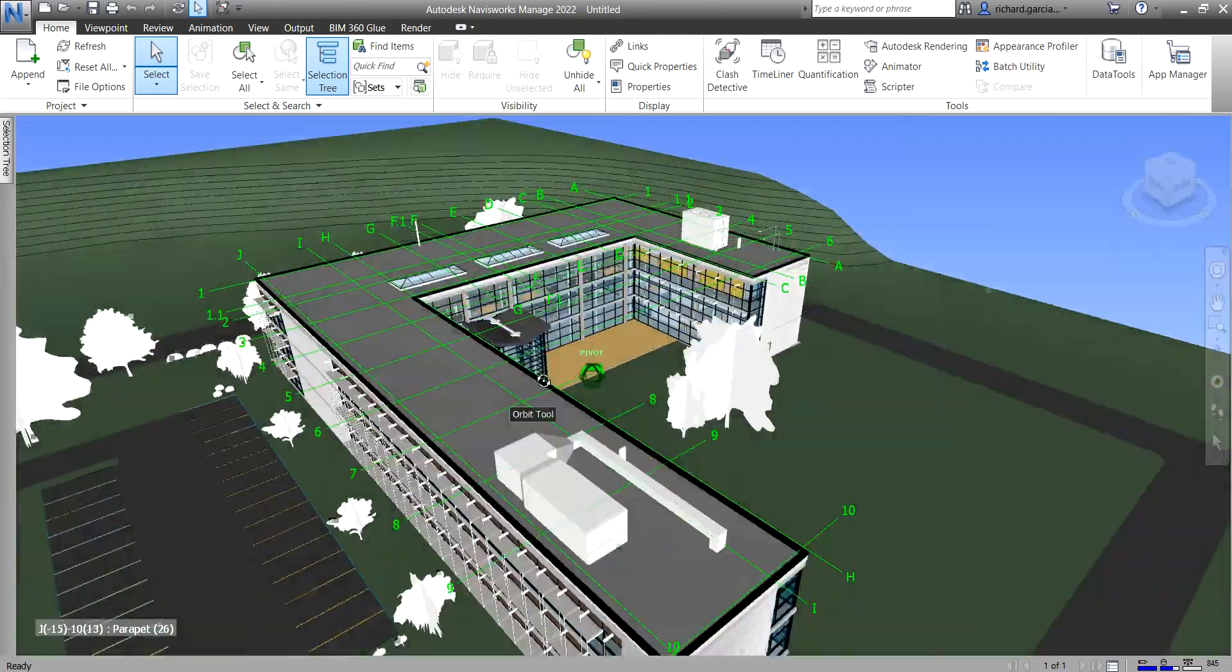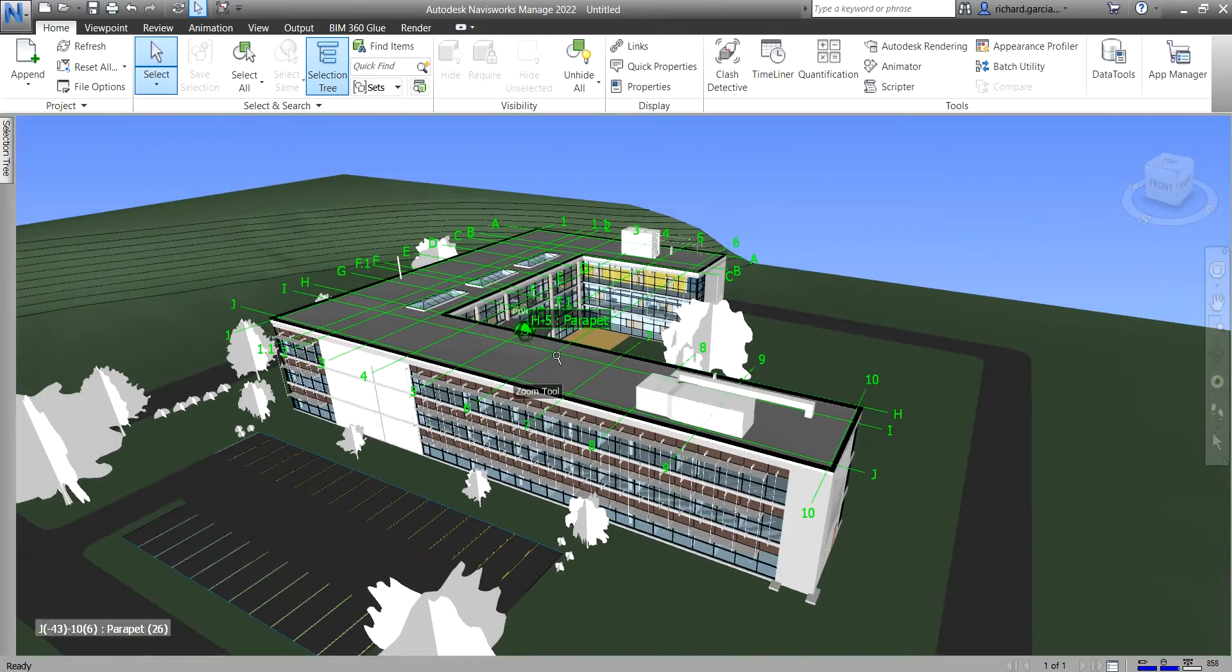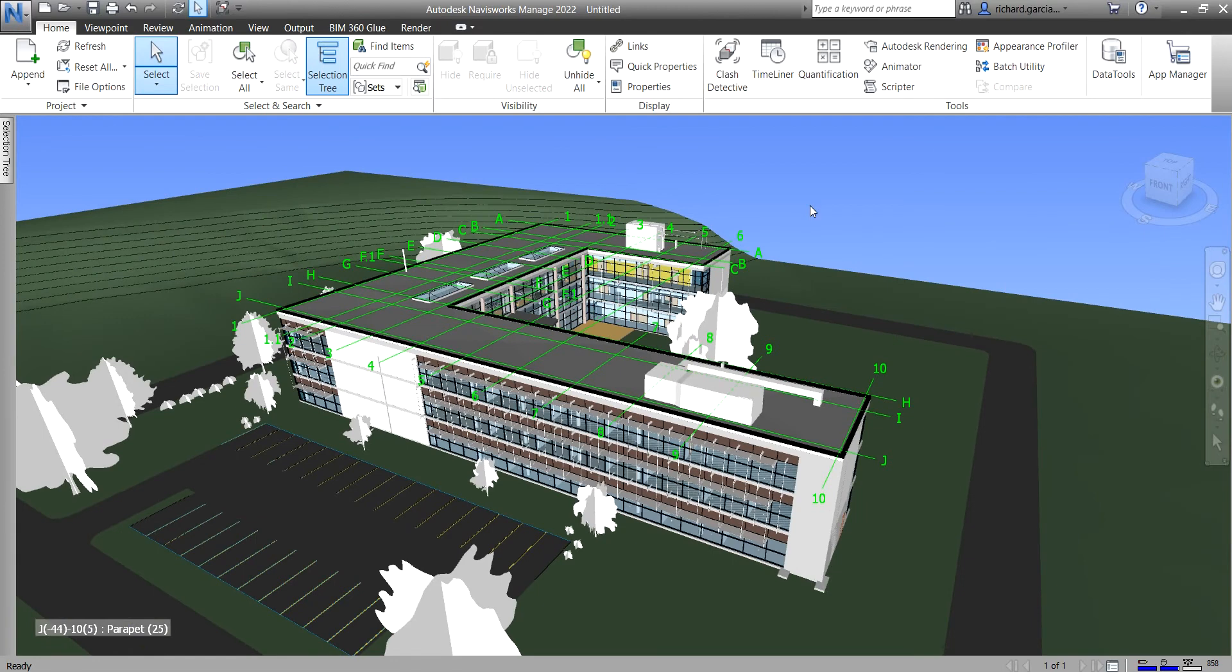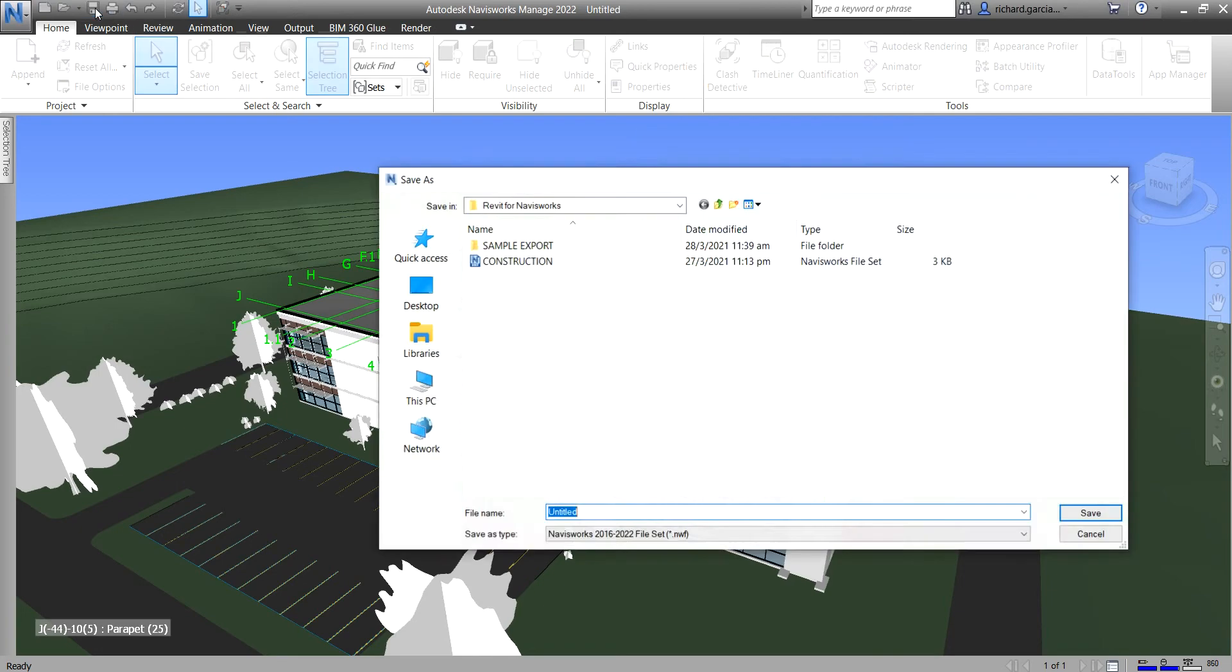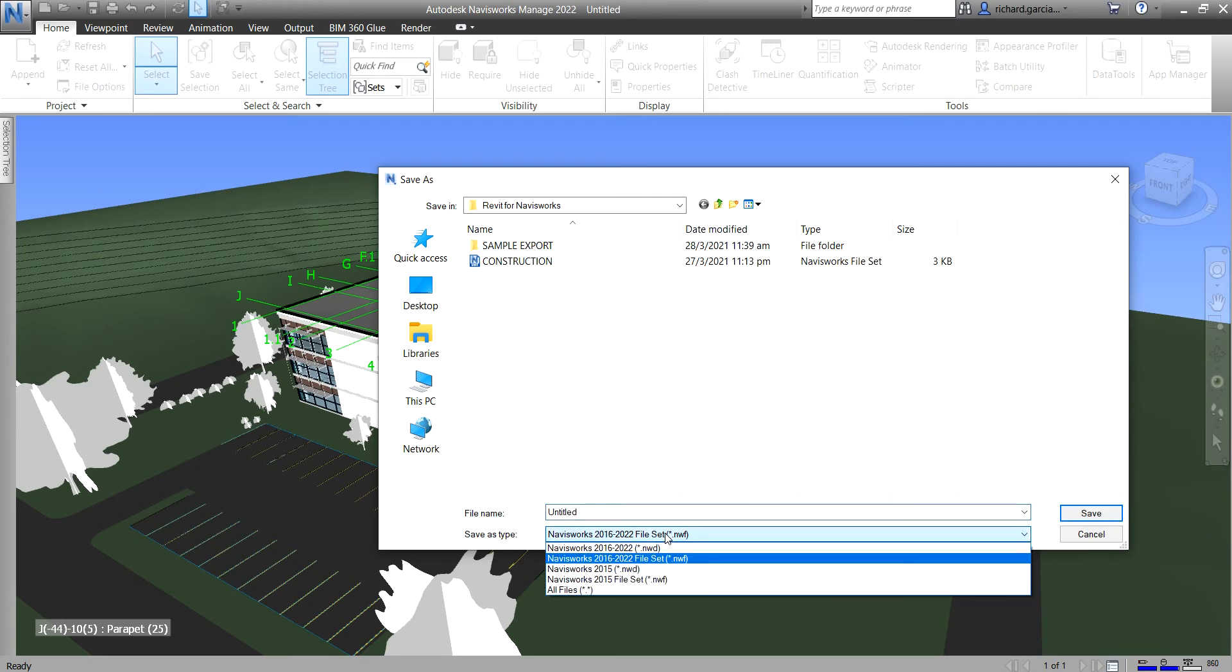Once you append your model, before you start doing your coordination, just make sure you save first your model. I'm going to save the model as an NWF. You can go back to the first topic, I think it's the second or first topic, about the Navisworks native files. You can see there the difference between the NWF, NWD, and then NWC.